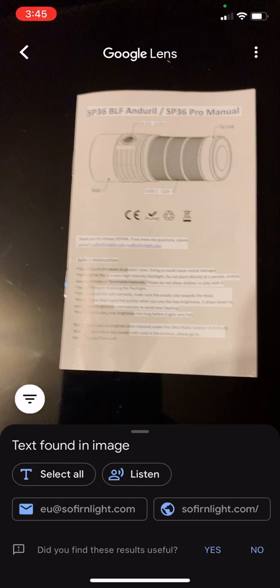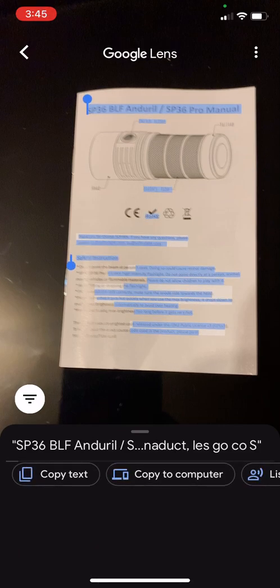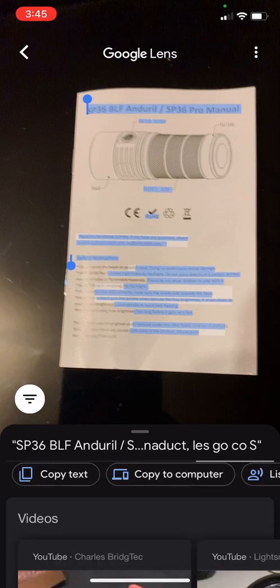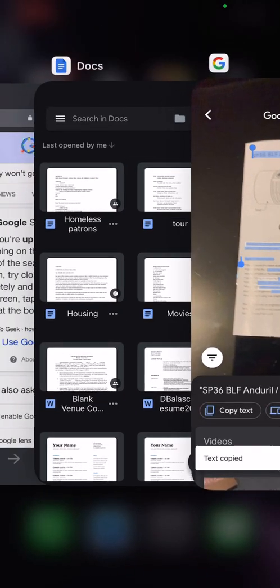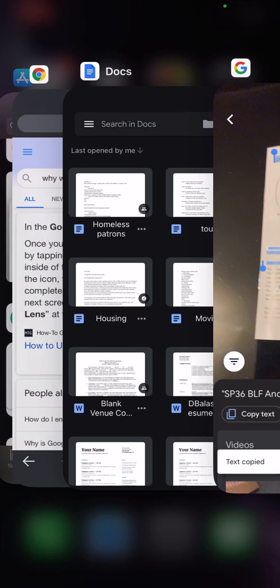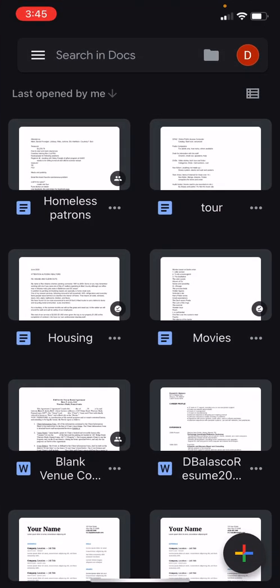Now from there, you can choose your document editor of choice.